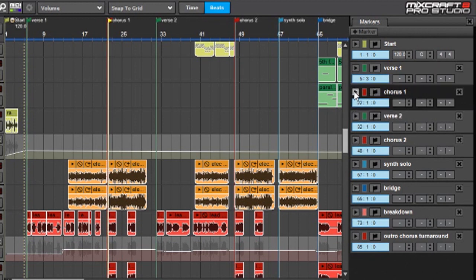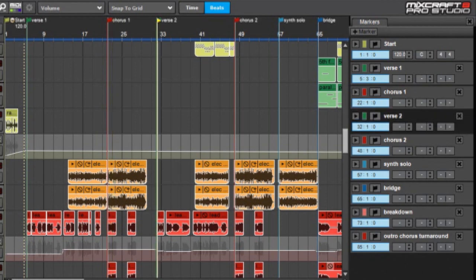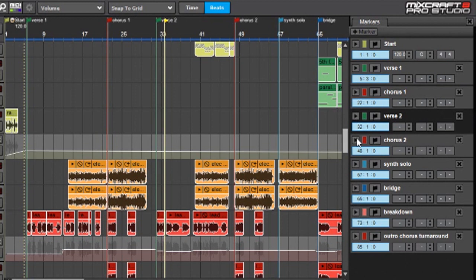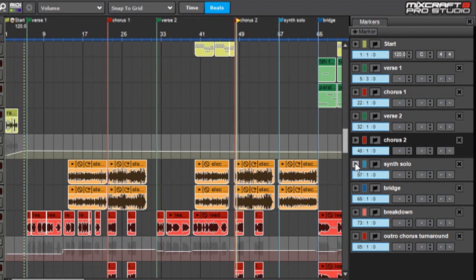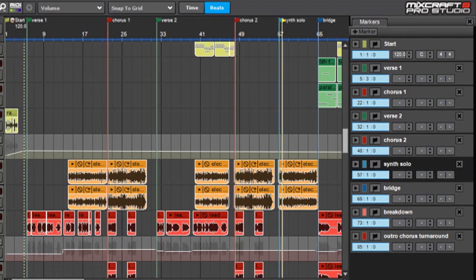So here's my chorus. Here's my verse. Turn that down a little. Another verse, synth solo, and so on.